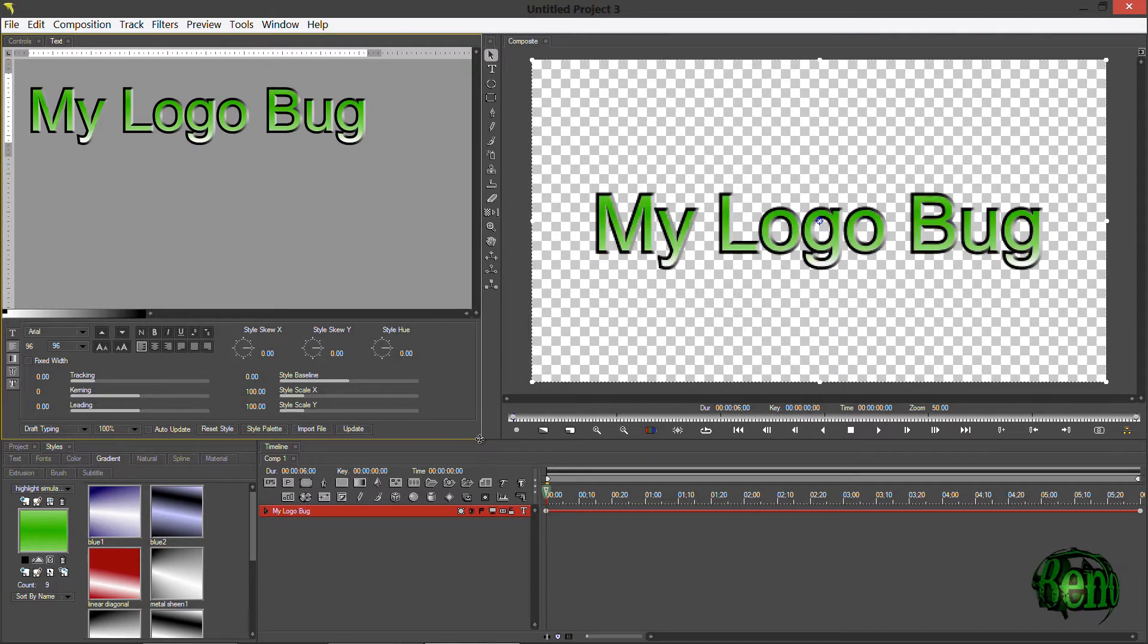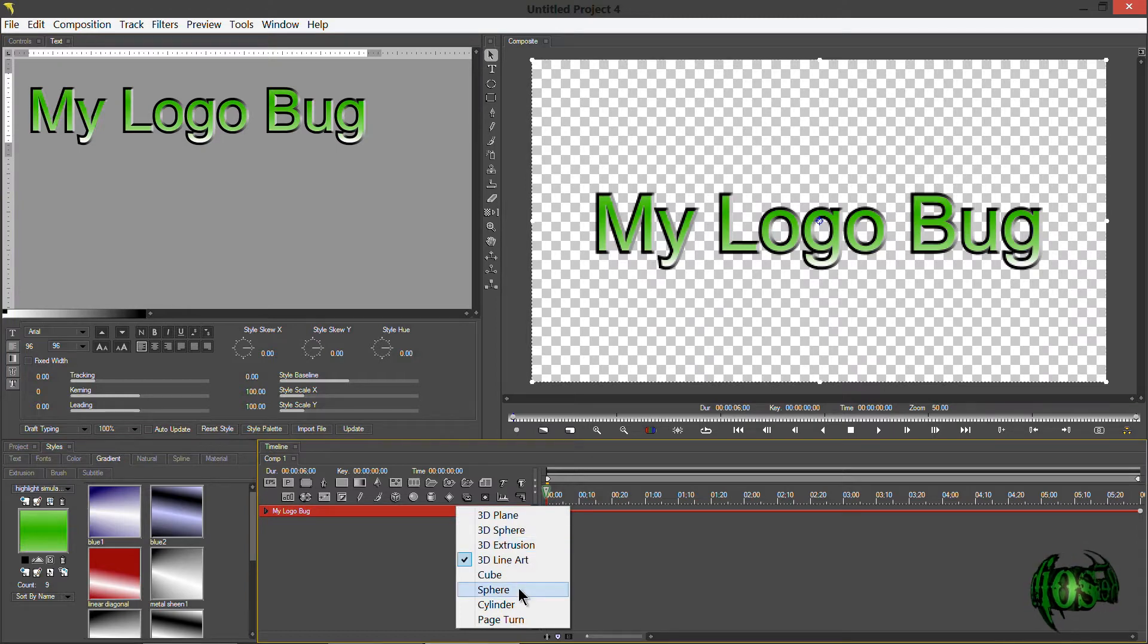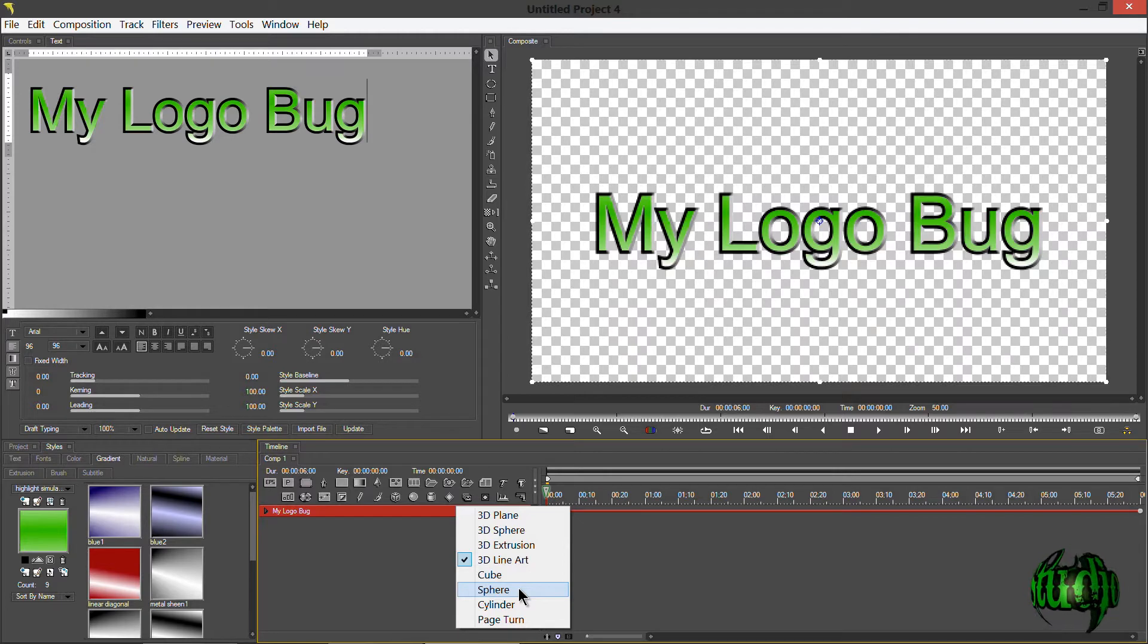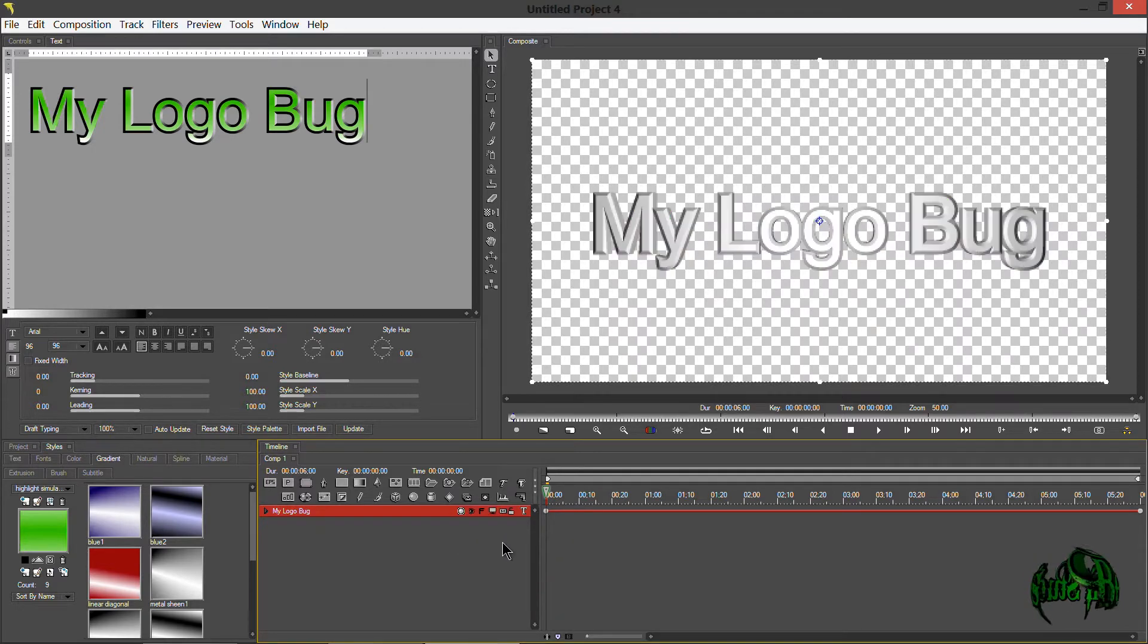And as we showed before, I could simply change this text layer to sphere, but I want to do something a little more complicated that will result in a little more depth in our text. So I'm going to go to 3D extrusion.